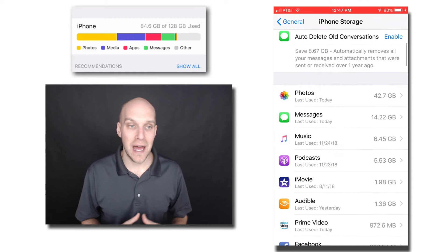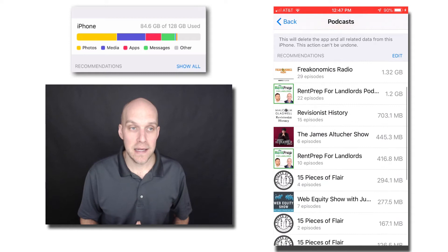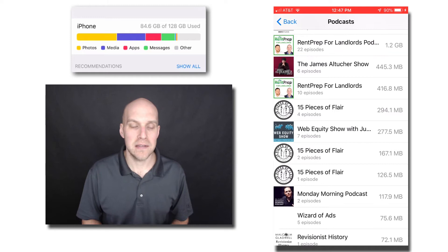For me, I had a lot of podcasts, actually. This is after I deleted a bunch, but I had some that were taking up 7 gigs just in podcasts. So you want to go through and free up space on your phone that way as well.